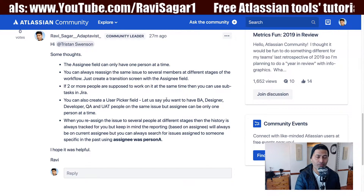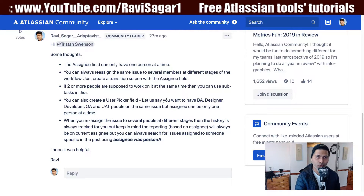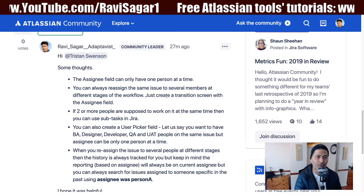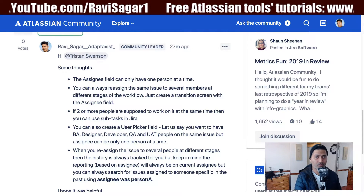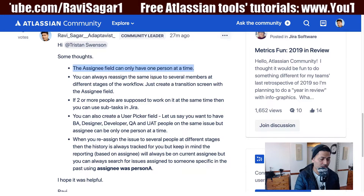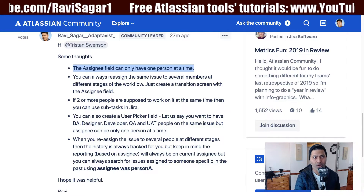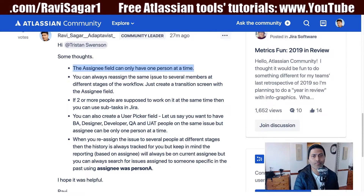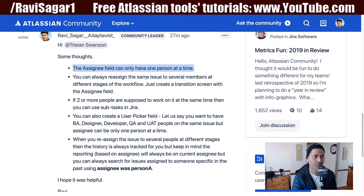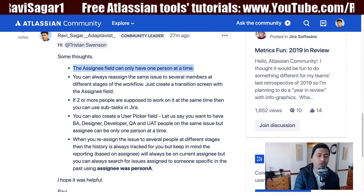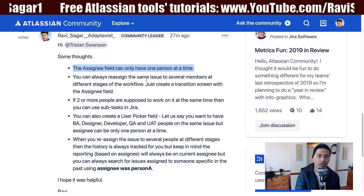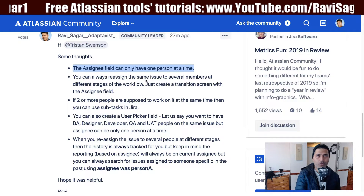The short answer is no — you cannot have two people assigned to an issue at the same time. In Jira, you do have an assignee field, but that field can only have one person assigned at any given time. I understand this situation though — maybe you want to track two people working on an activity, either at the same time or sequentially, where first one developer does the work and then it's passed on to a different person.